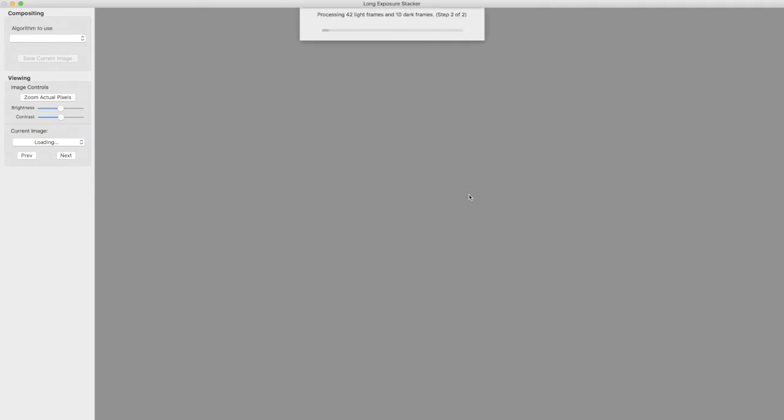If it hadn't gotten that right I could have simply clicked in those little circles and change things from light to dark or tell it to ignore the files.